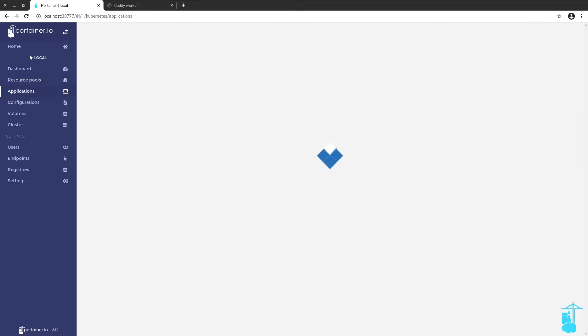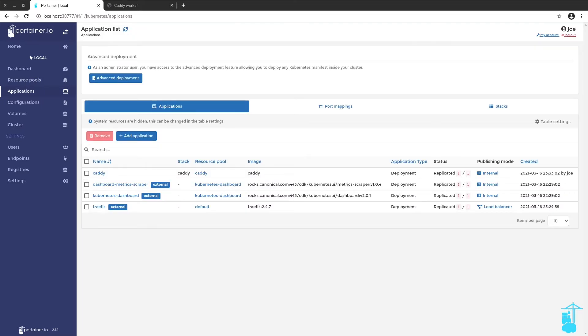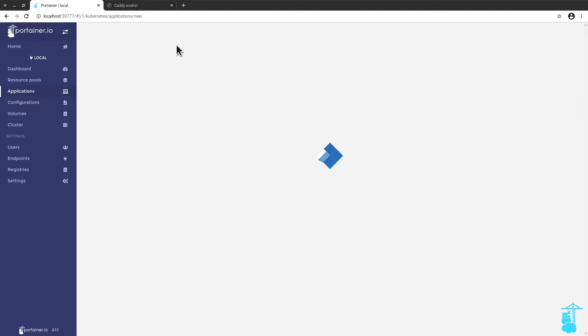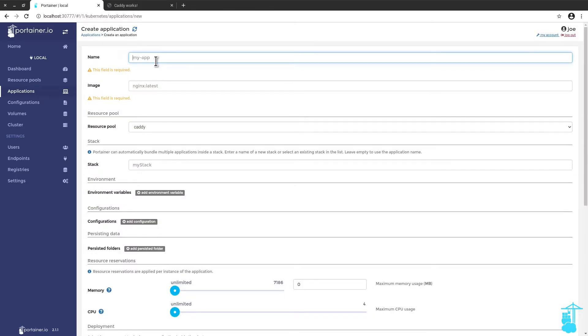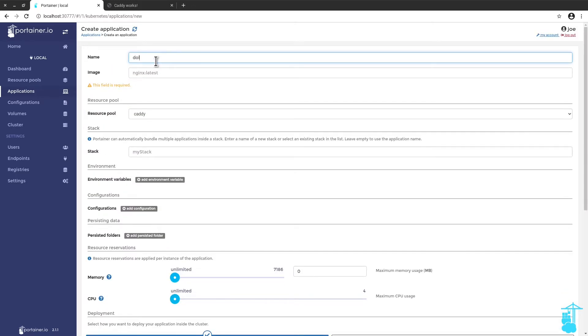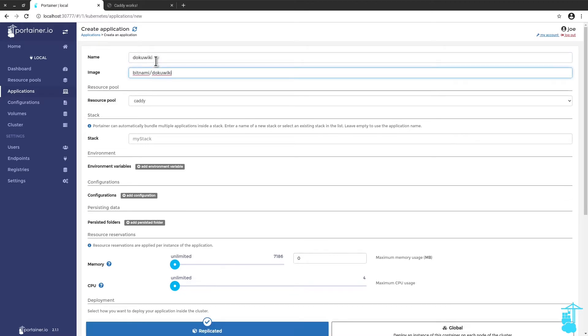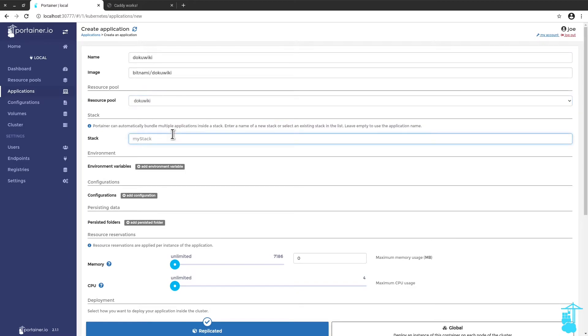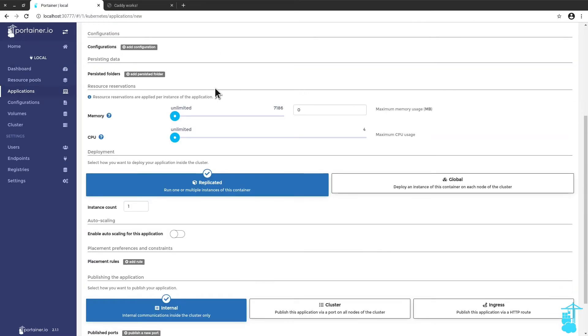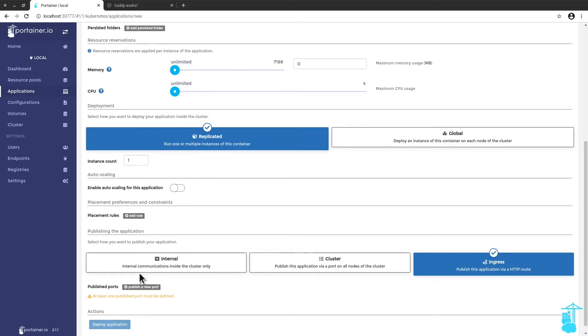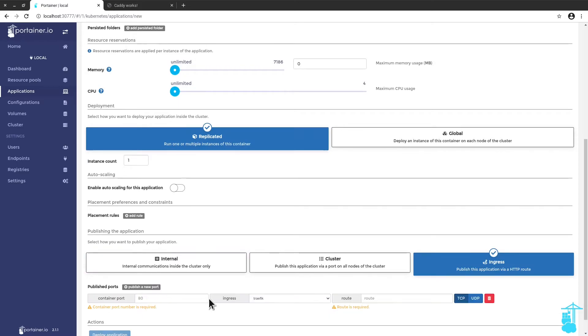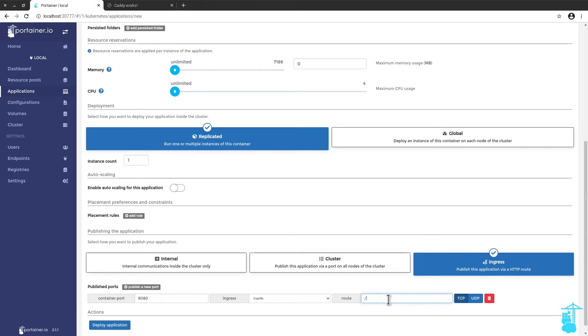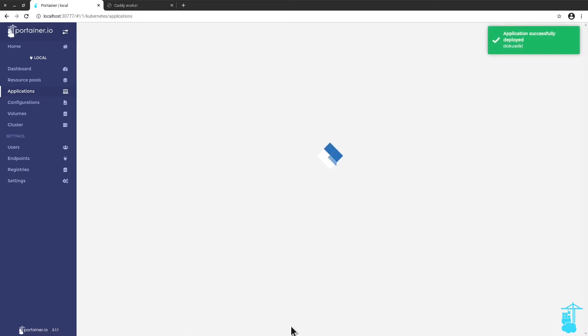And I'm going to deploy DocuWiki using that resource pool. DocuWiki. This is the image. I'm going to use the DocuWiki resource pool. Put it under a new stack. Again, I'm not going to give it any persistence. It's just for testing purposes. What I really want to do is test that Traefik is going to route the app's port properly to the root of the host name I gave it on the resource pool. And you see the port here is a different port. DocuWiki typically deploys on port 8080. Okay, so let's deploy DocuWiki.